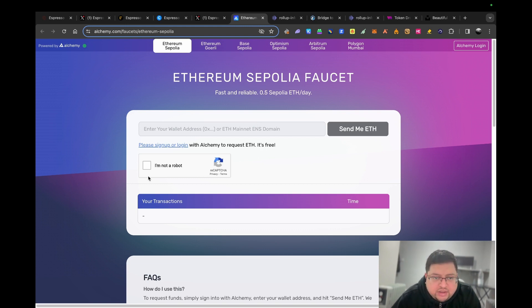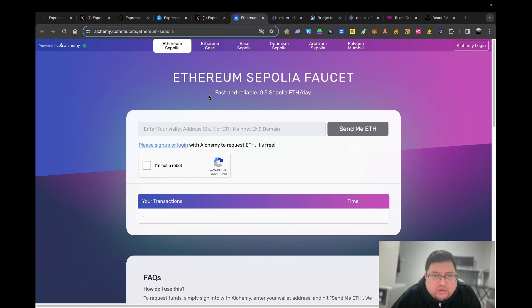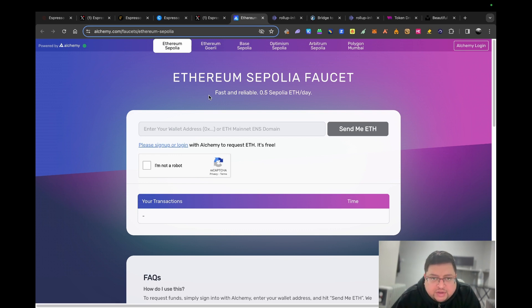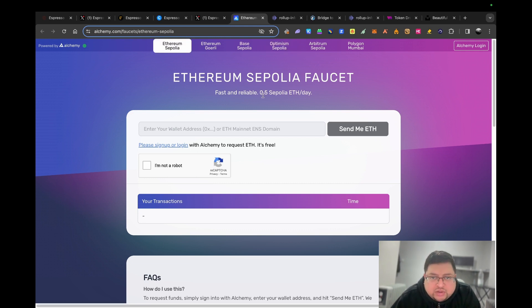What you need to do is go on this website and put your Ethereum address here and hit send me ether. Make sure you click the capture. I'll link some other places where you can get Sepolia ETH. Sepolia ETH is testnet Ethereum, it doesn't cost anything, but it's a place where developers will launch their projects to see if it works before putting on the main chain.